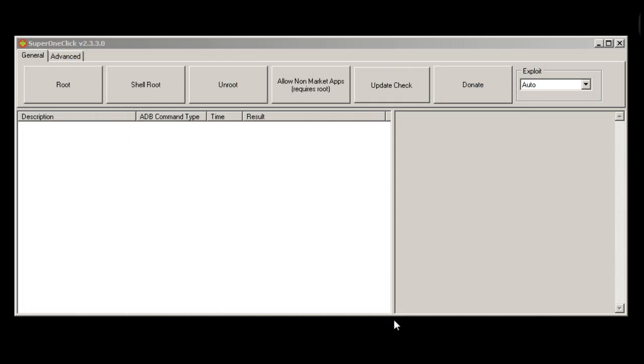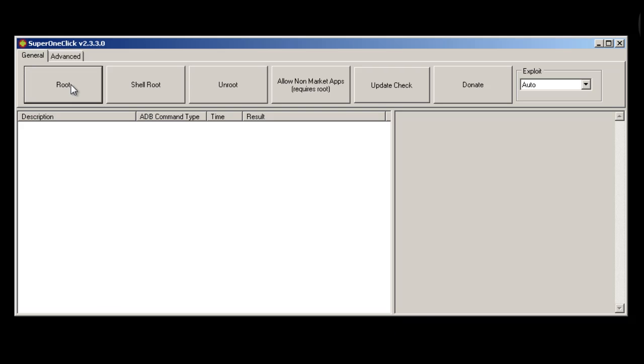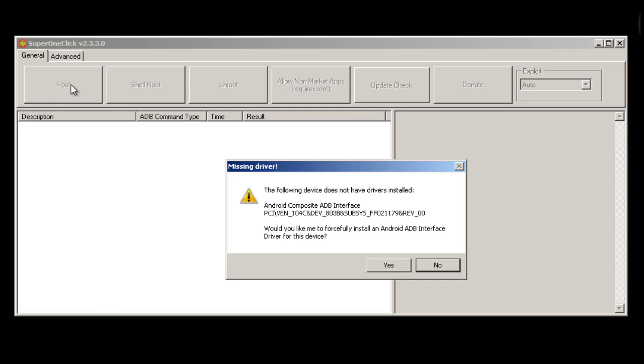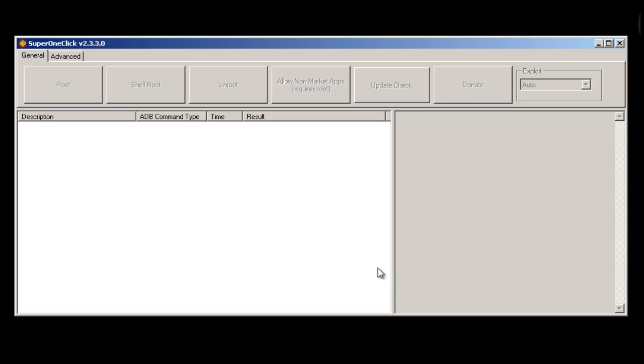Two, Rooting Your Device: Super One Click is one of the easiest methods of rooting, which also supports a long list of devices. Just turn USB debugging on and click the root button. Super One Click will root your device automatically. If asked to install the missing driver, allow it to update the driver.